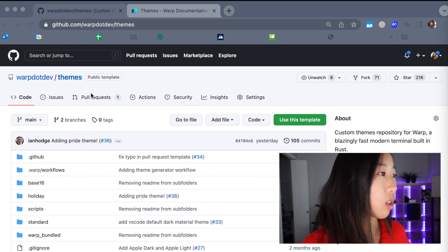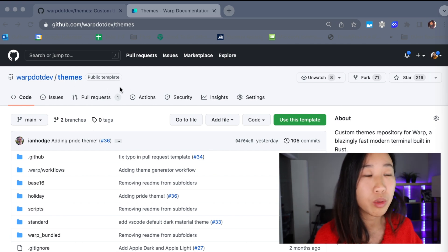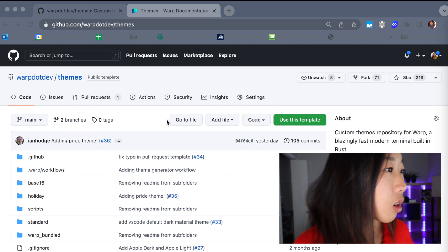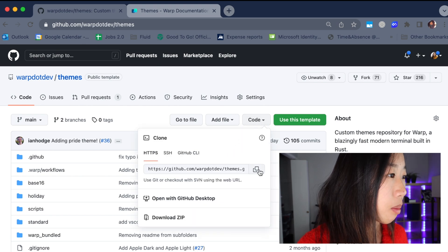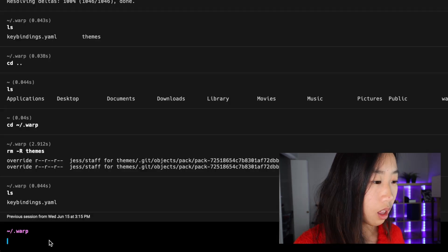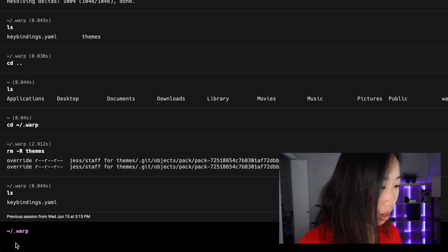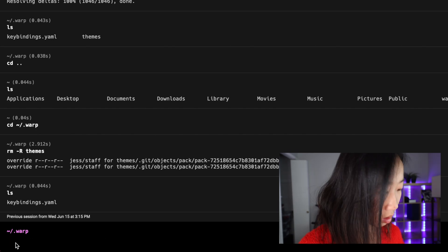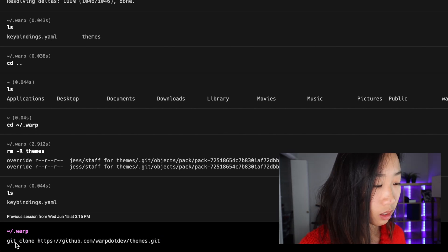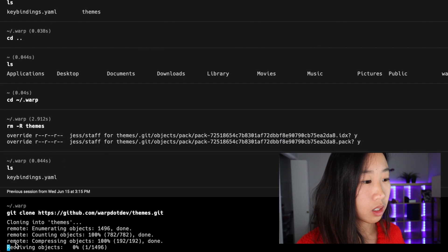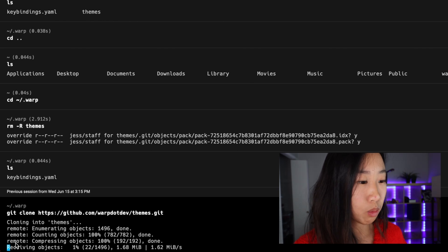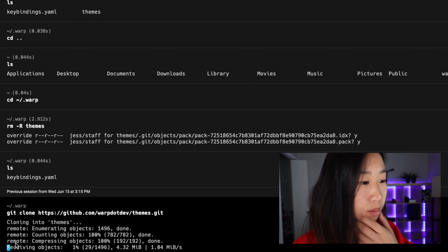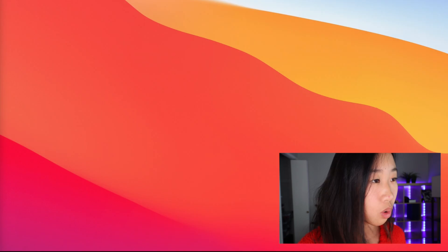So option two for getting a theme is just going to be cloning the entire themes repo into your local warp directory. So I'm on the home page for the themes open source repo. I'm going to go ahead and click this code drop down, copy this link. And then in my warp command line I can just type git clone and then paste this link here. It's going to go ahead and clone the entire themes repo into this directory here. It might take a few seconds.